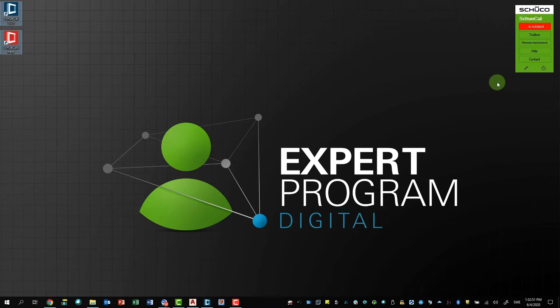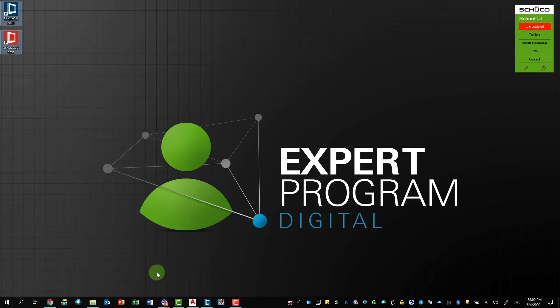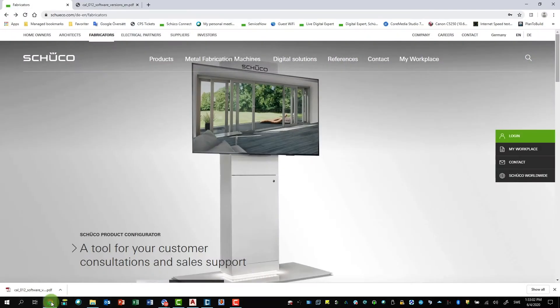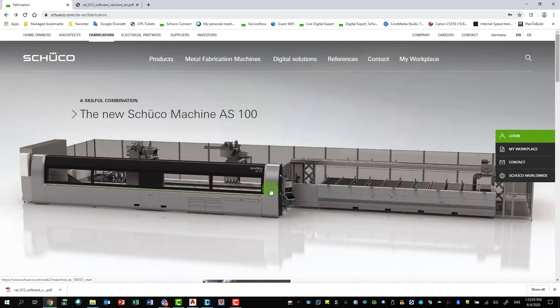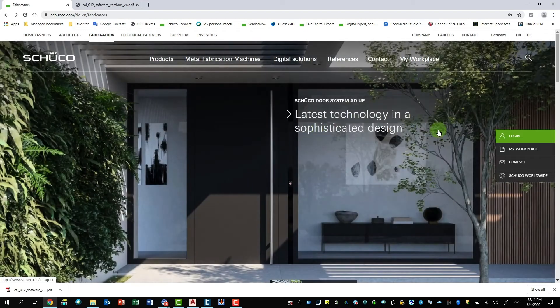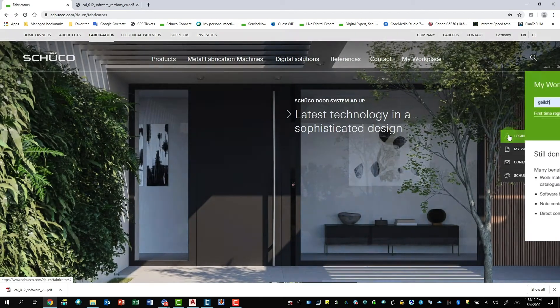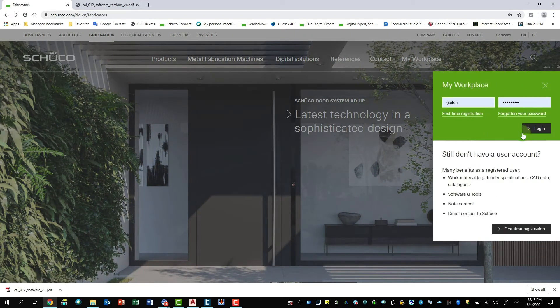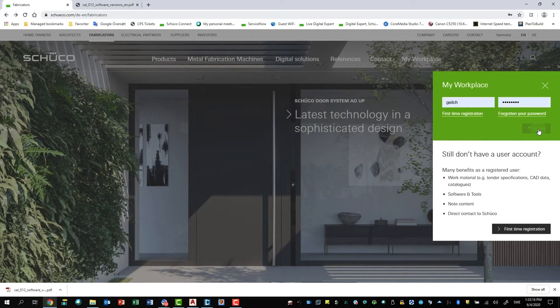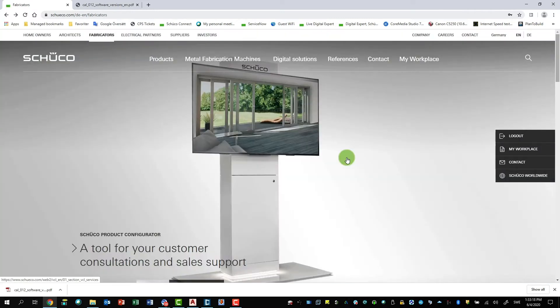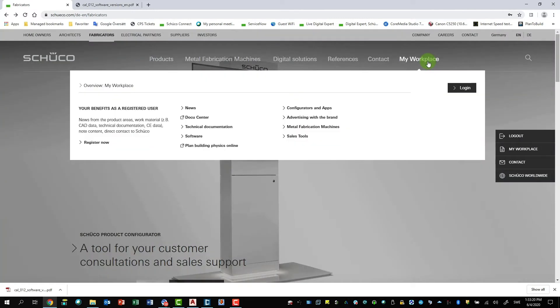Where do we find our software for Schukav? As you know, we have the software download available on our web page under my workplace. So if we log in to the Schukav web you will see here. To get access to the download section you need to log in. So first I go to log in, say OK.